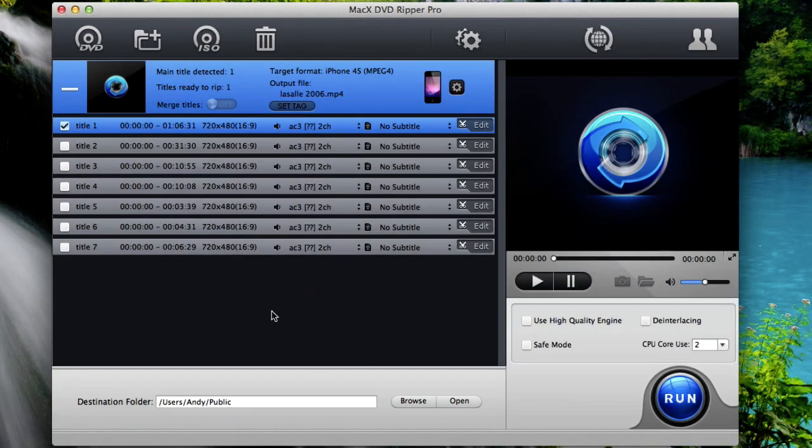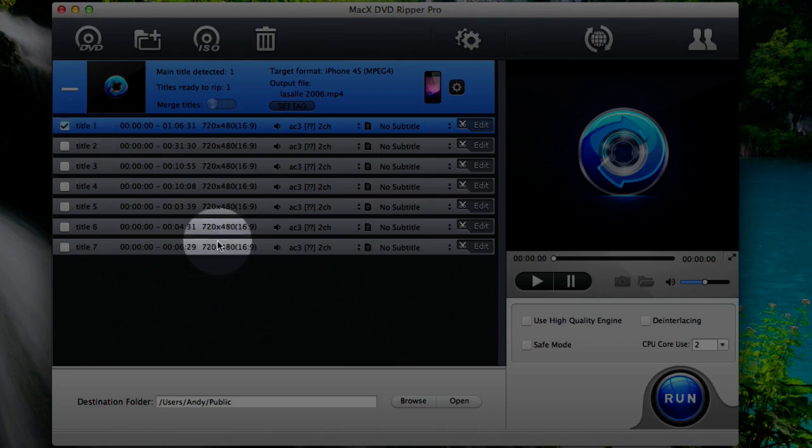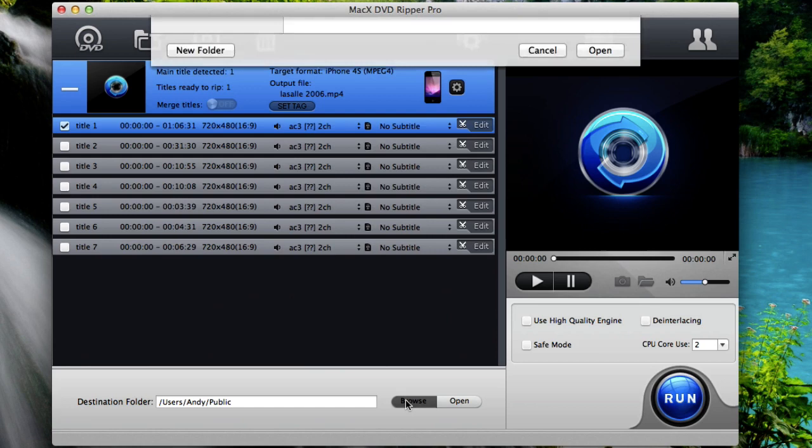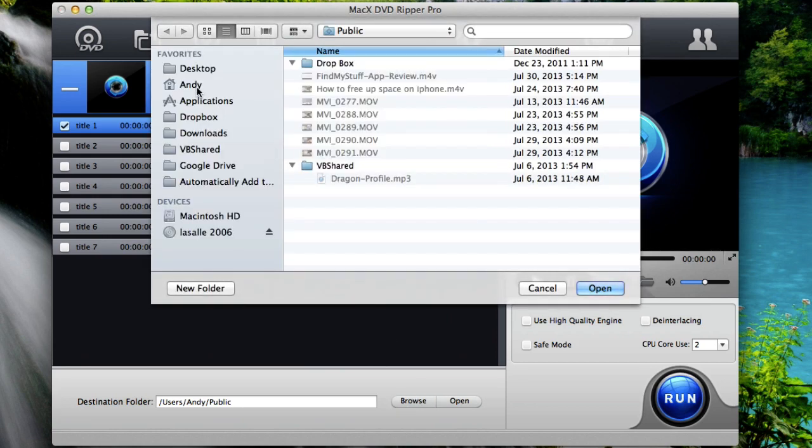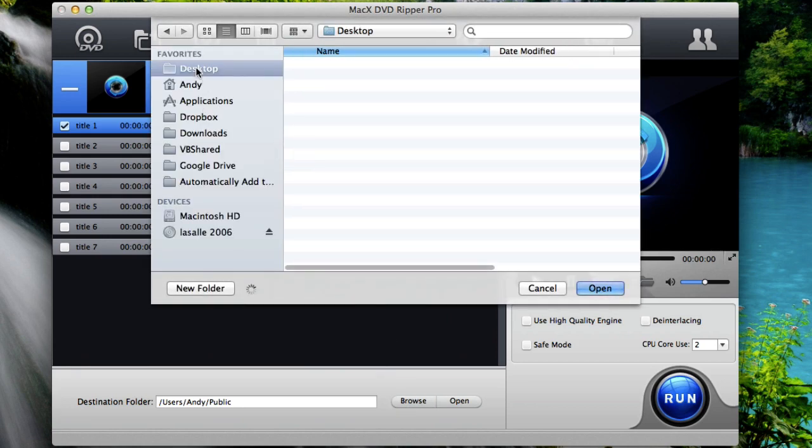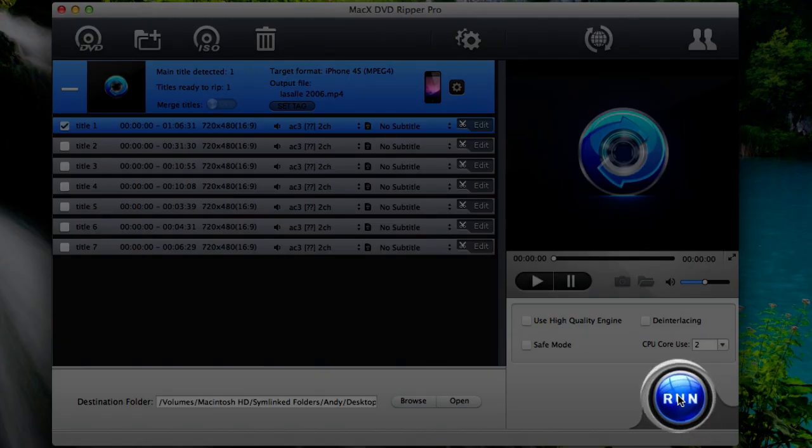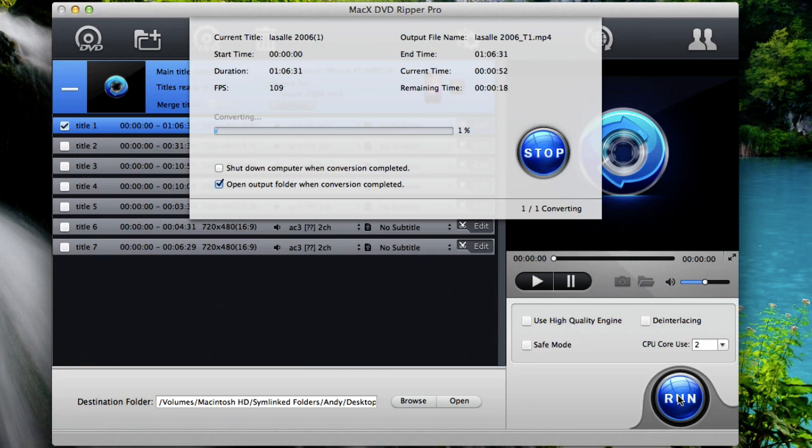Now the program has automatically selected the main movie file itself. Here you can see the title one is selected. Now down towards the bottom you have a destination folder. This is where you're going to copy the movie to. So if you browse you can choose any folder that you want to copy the movie to. So I'll just select desktop, you can choose whatever folder that you want and hit open. Now all you have to do is click the run button in the bottom right and it will start copying the movie to your computer.